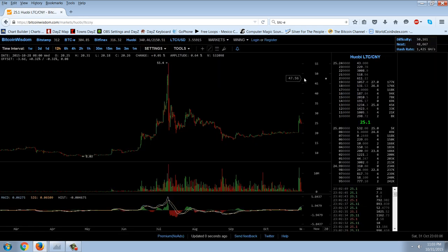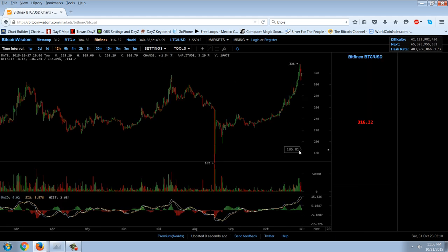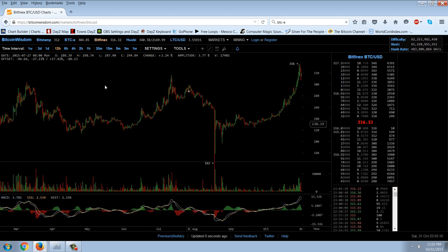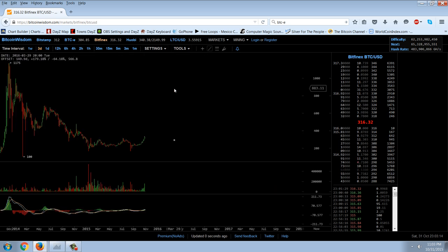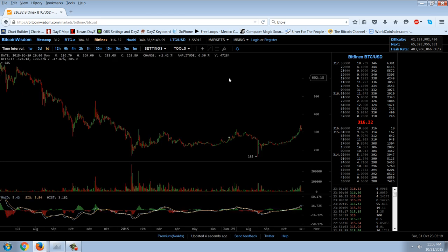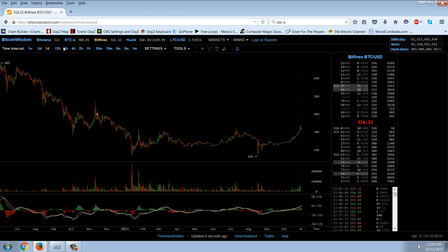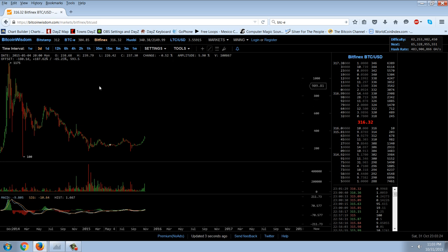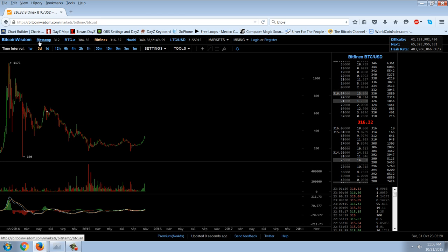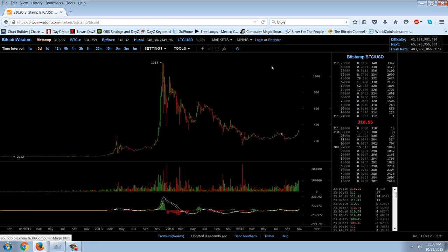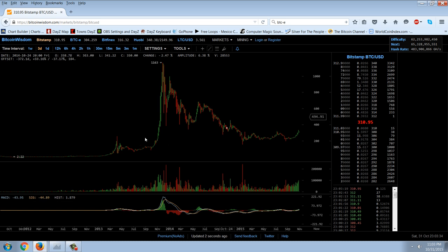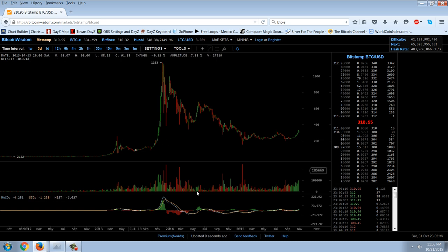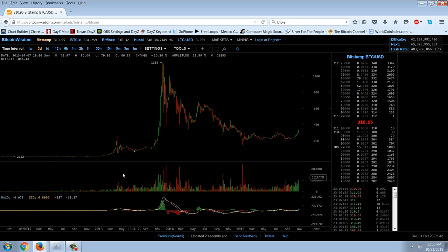I want to go back to the Bitcoin chart and pull up the Bitfinex chart here, and we'll get to a long-range view. If you look at the pattern long-term, it's not showing up here, but we'll have to go to Bitstamp. There we go.